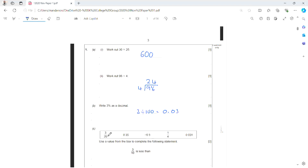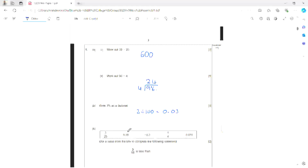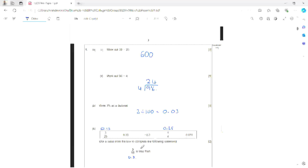I've been given 3 over 20, 0.35, minus 0.3, 1 quarter, and 0.031, and I need to use the values in the box to complete the statement that 3 tenths is less than one of these. I'll convert them all to decimals: 3 tenths is 0.3, a quarter is 0.25, and 3 over 20 is 0.15 — since 1 twentieth is 0.05, three lots of that is 0.15. Is 0.3 less than 0.15? No. Is 0.3 less than 0.35? Yes. So the answer is 0.35.